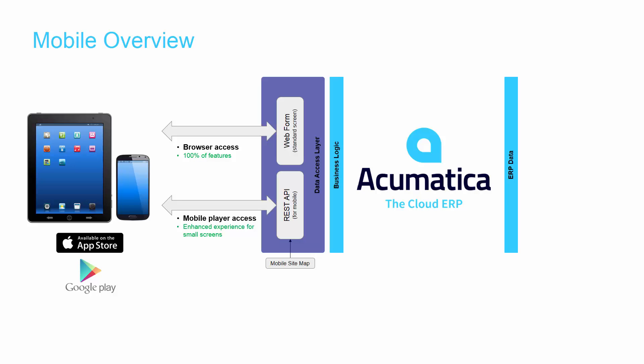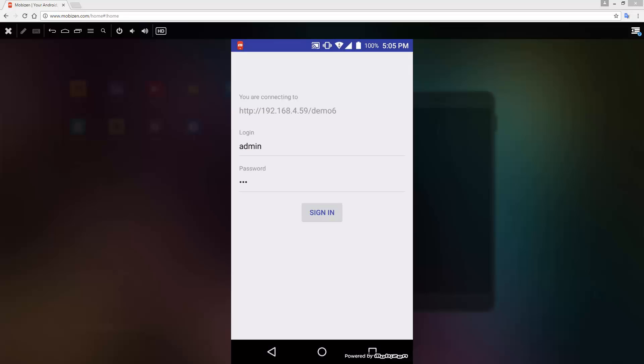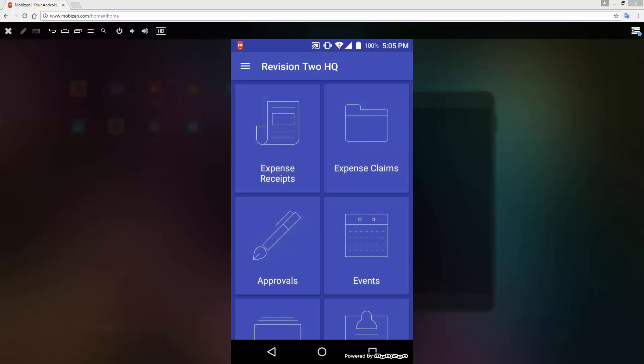For an enhanced experience on smaller screens, you can use the Acumatica application for iOS or Android devices. After installing the Acumatica player from the Apple Store or the Google Play Store, I can log in using the same credentials that I use to access Acumatica from my computer.